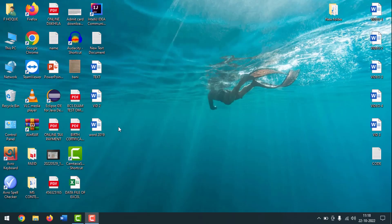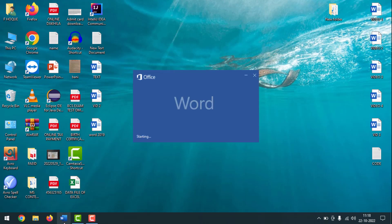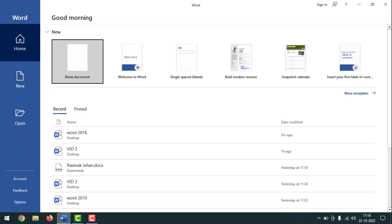Friends, this is my corrupted Word file and I'll try to open this corrupted Word file. For this, you have to go to Microsoft Word. First, you have to open it.